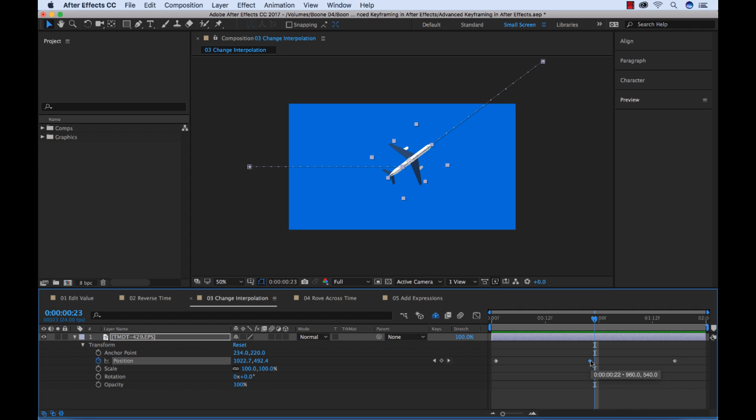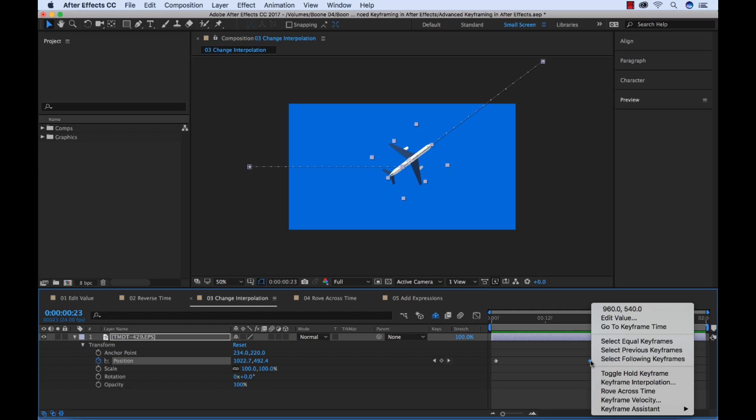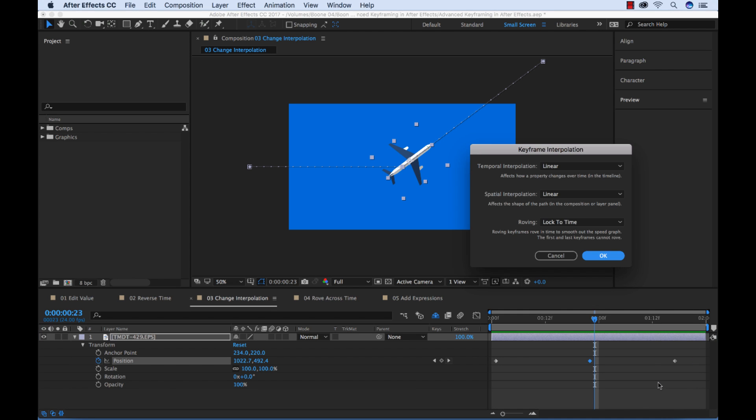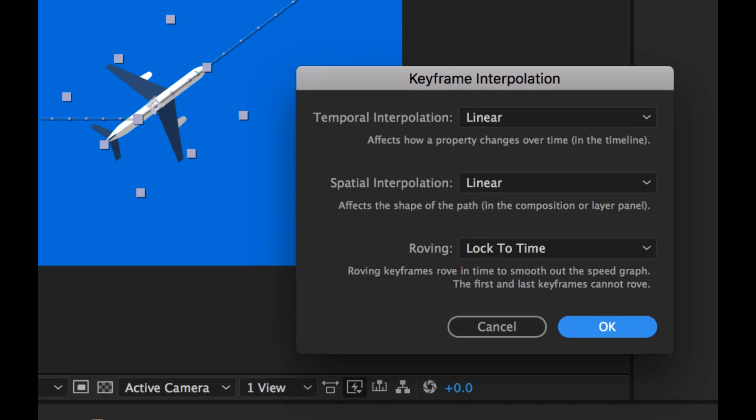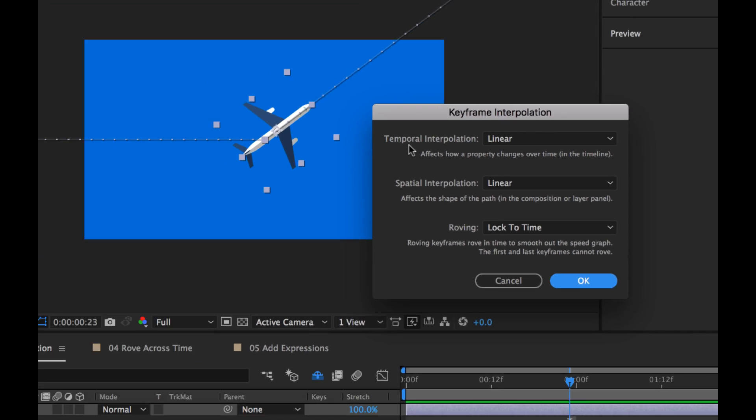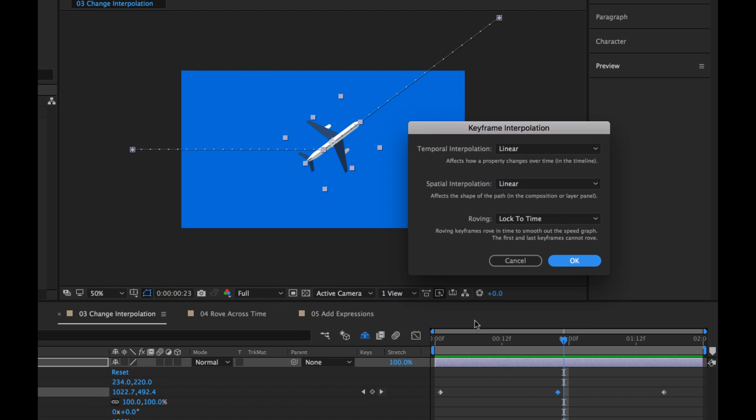I'm going to select our center keyframe here, which is where the plane turns, and I'm going to control click over here, go to keyframe interpolation. This is going to launch the keyframe interpolation dialog box, and if you look up here, there's two different interpolation methods. You can change the temporal interpolation and you can change the spatial interpolation. Temporal is simply relating to the keyframes down here on your timeline. It has to do with time. Spatial has to do with space, and it's referring to the keyframes over here on your composition panel. You can control these individually.